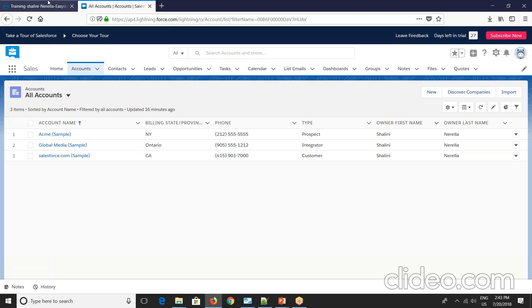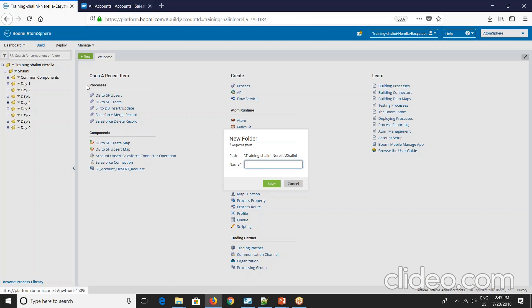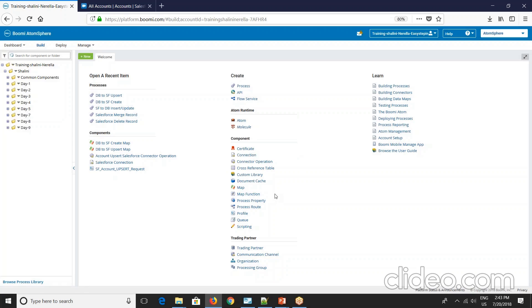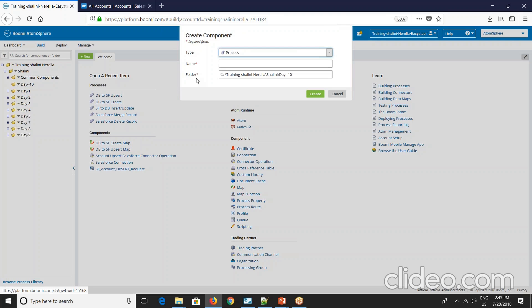So let's go to Boomi and now create a folder Date 10. So we have created folder Date 10 and now let's create a component.